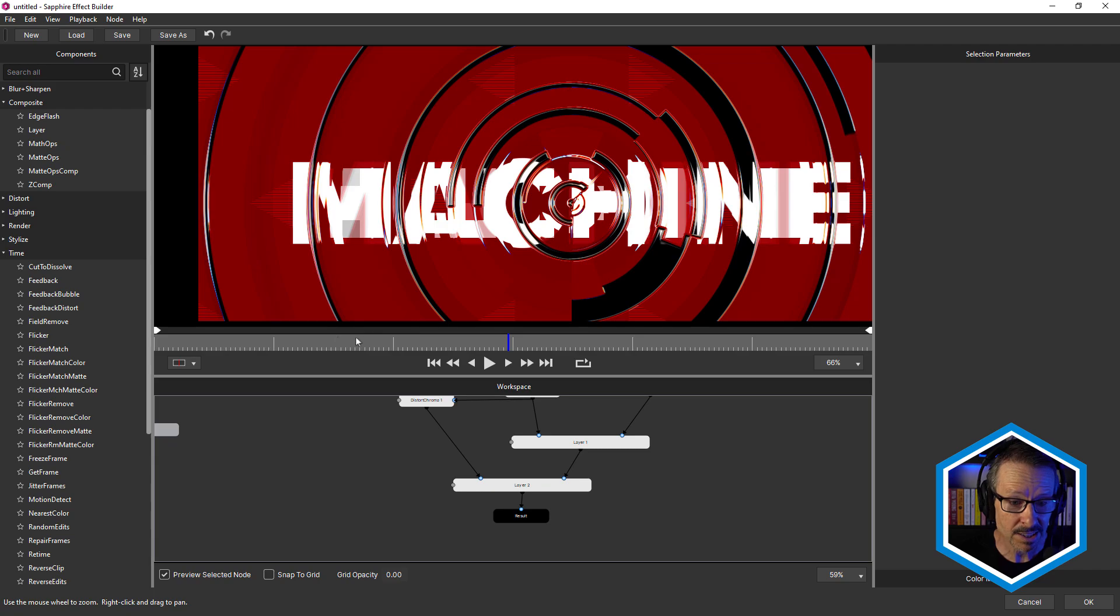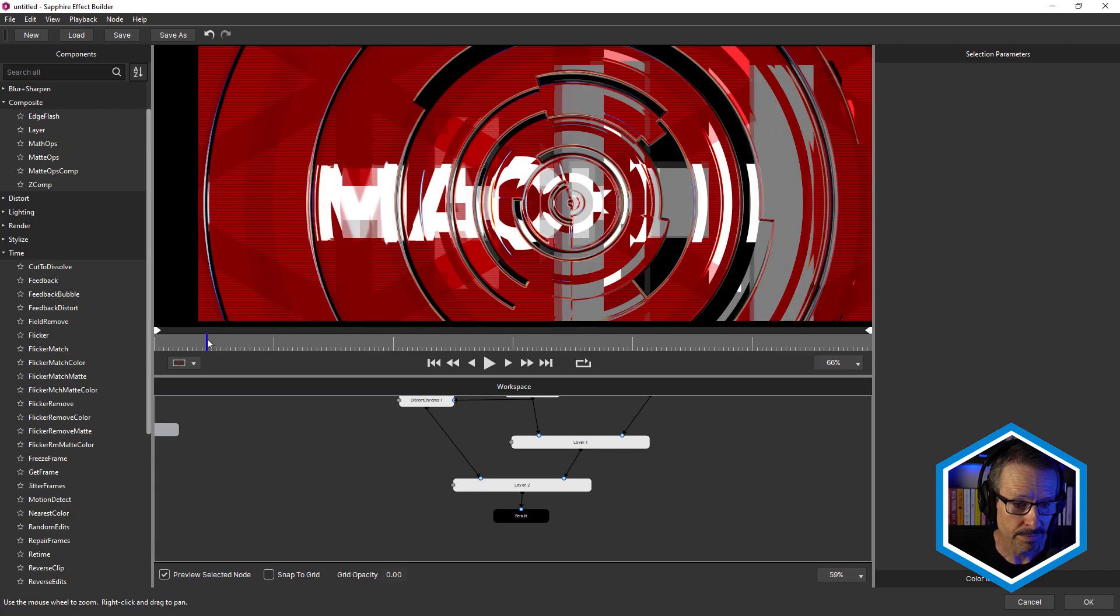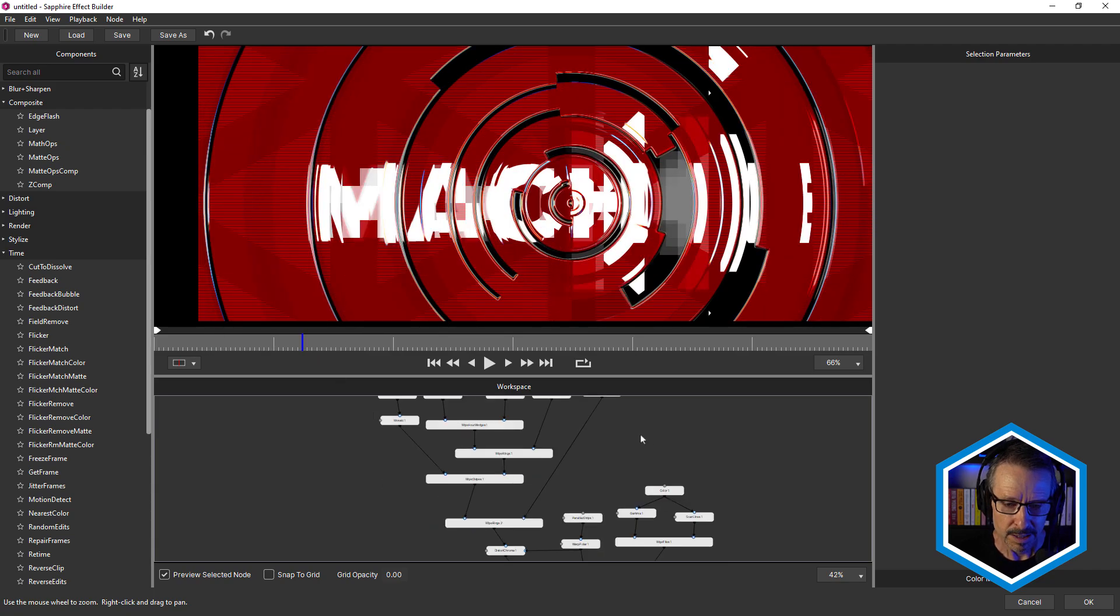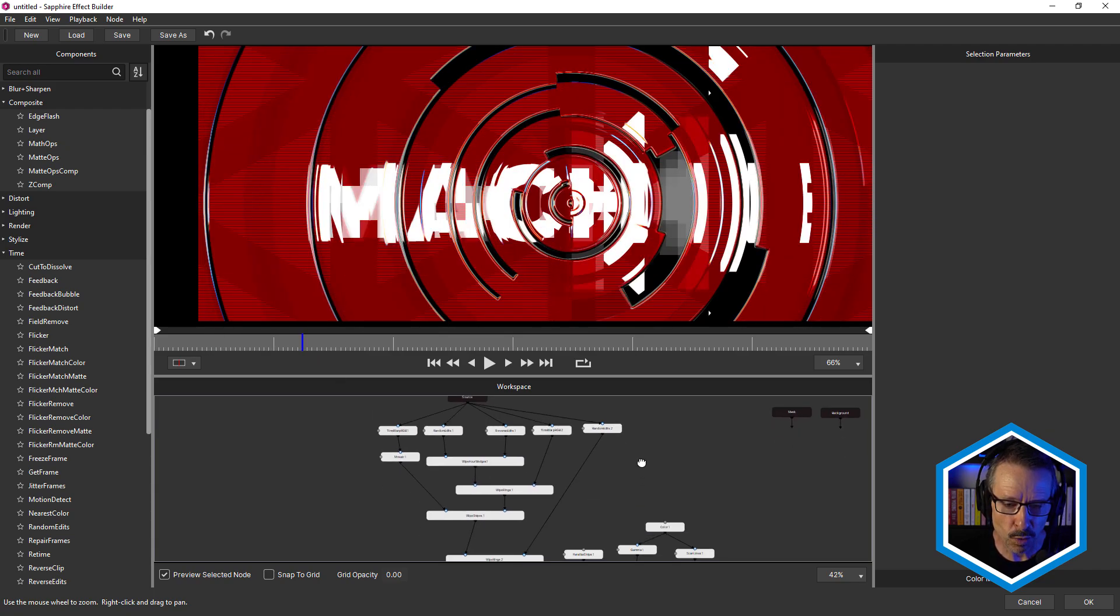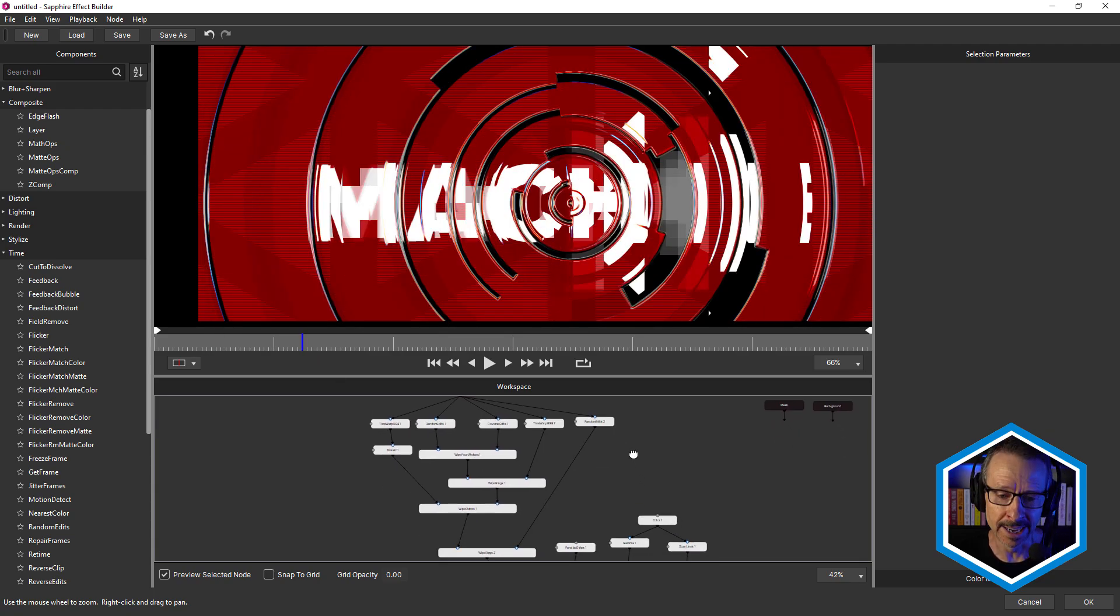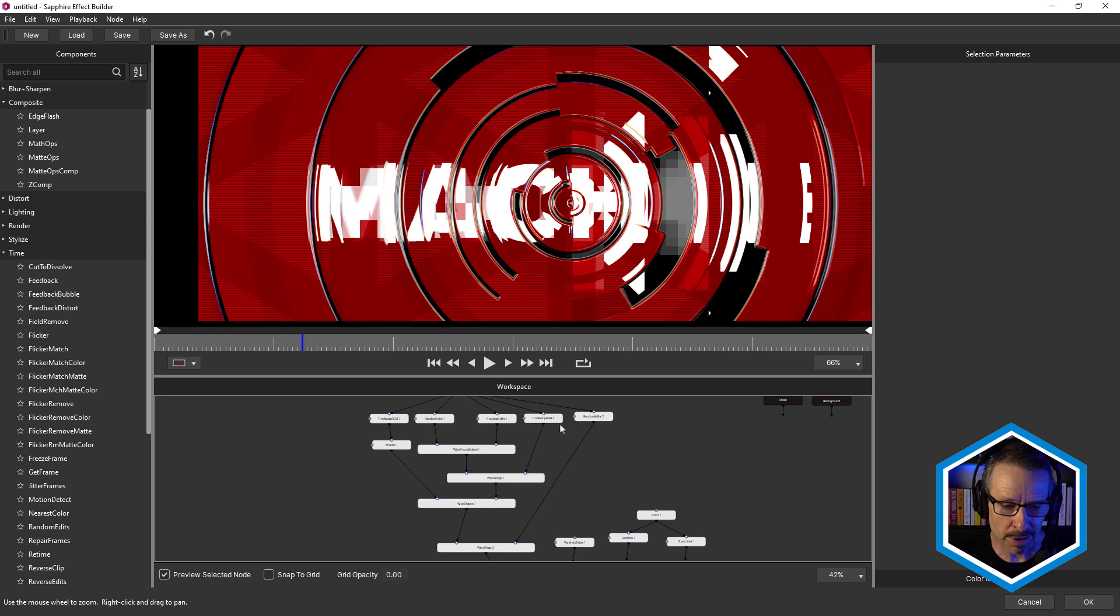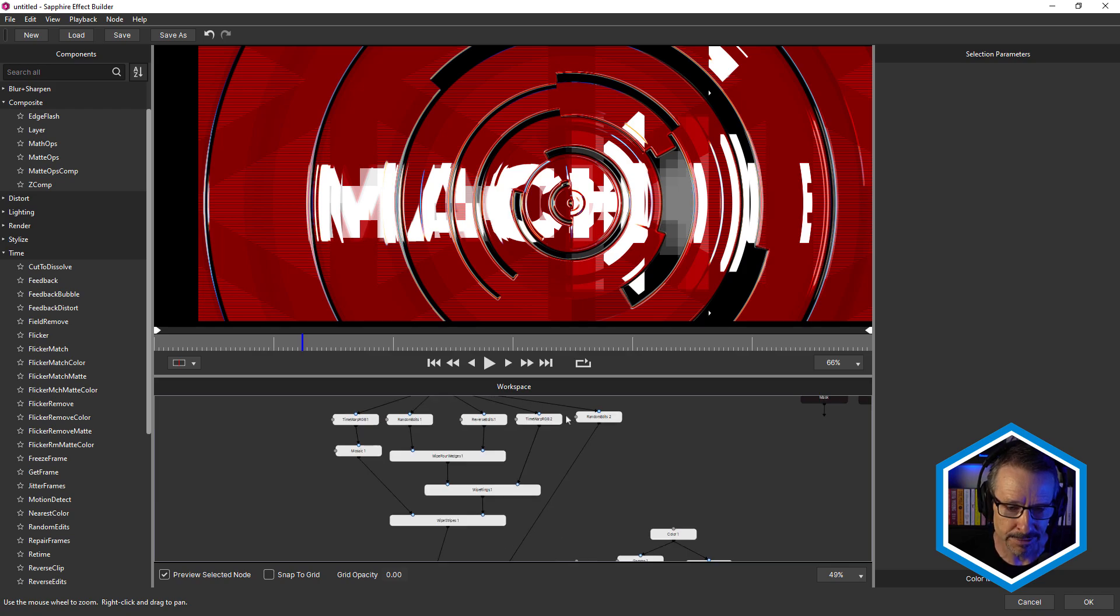So while it looks complicated, when you break it down, it's actually fairly straightforward. And this is the way I always work in Sapphire Builder. I'll add an effect, I'll tweak it.